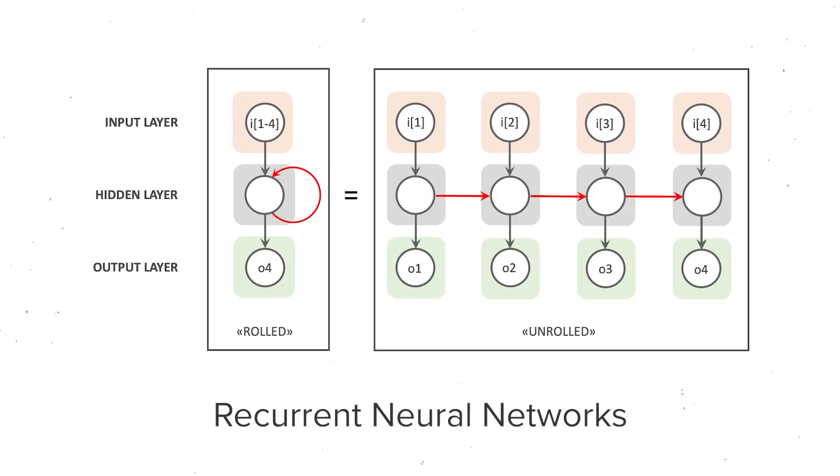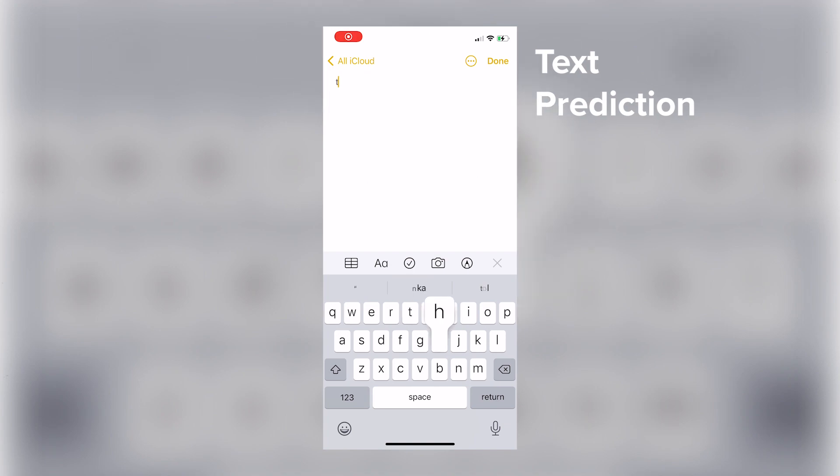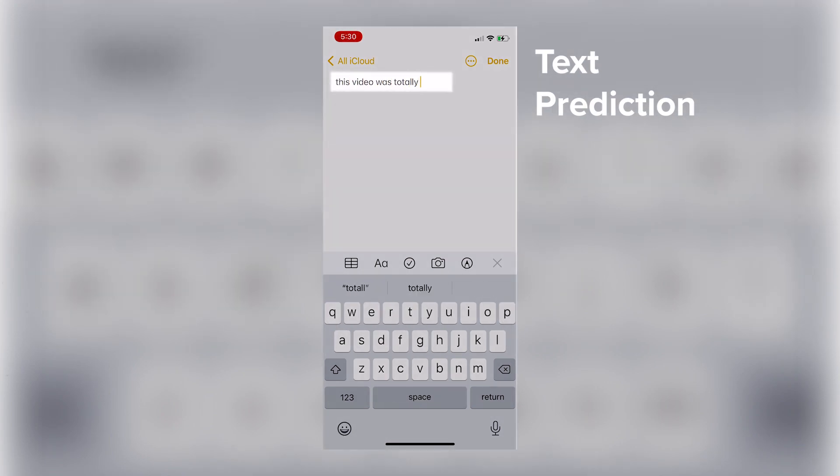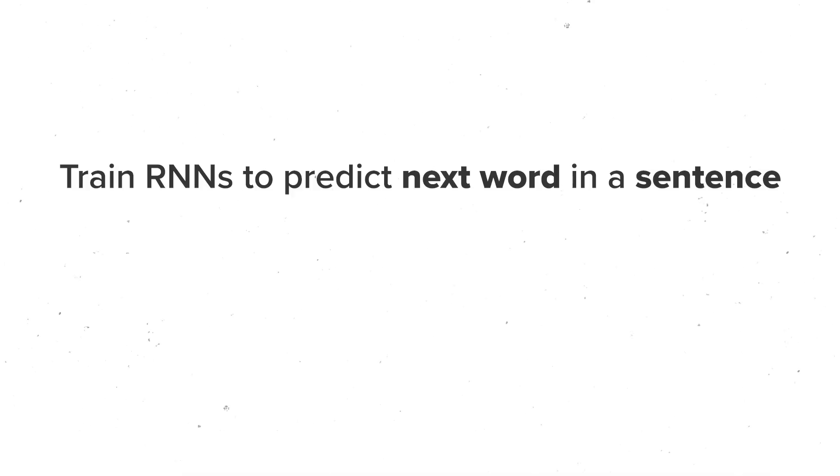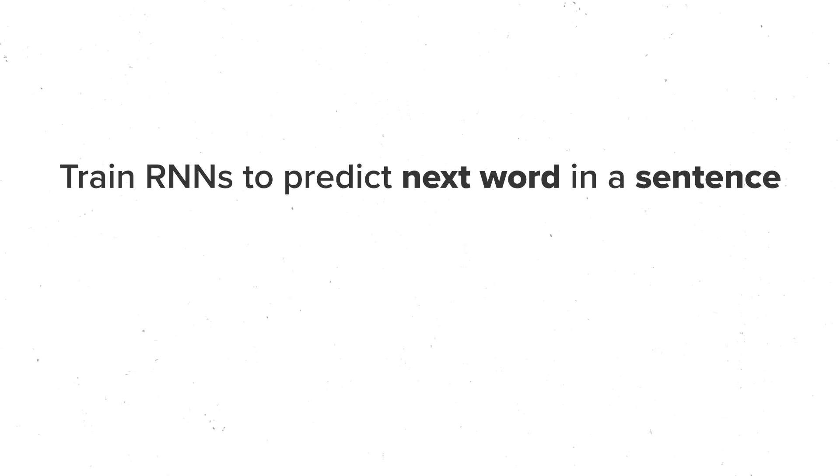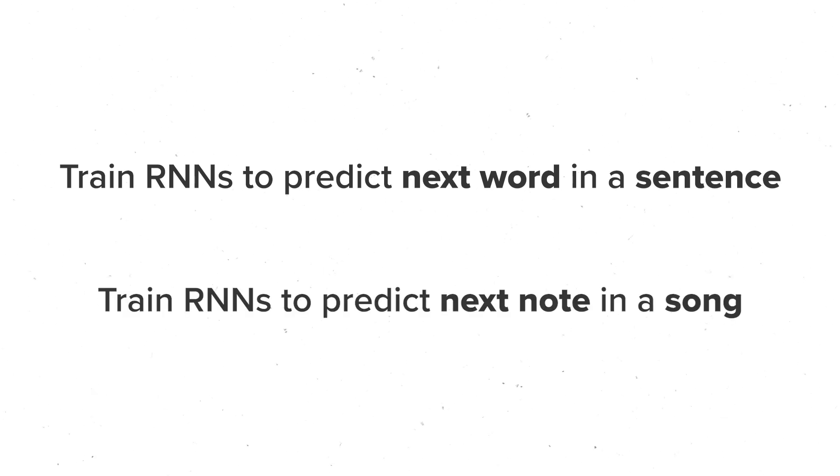The general approach I saw was to use recurrent neural networks, which are really good when you're trying to predict things from a sequence. For example, something like text prediction on your phones could use an RNN, where you have a sequence of words, your sentence, and you want to predict what the next word is. We're going to be doing basically the same thing here, but instead of sentences, we're going to be using notes in a song.